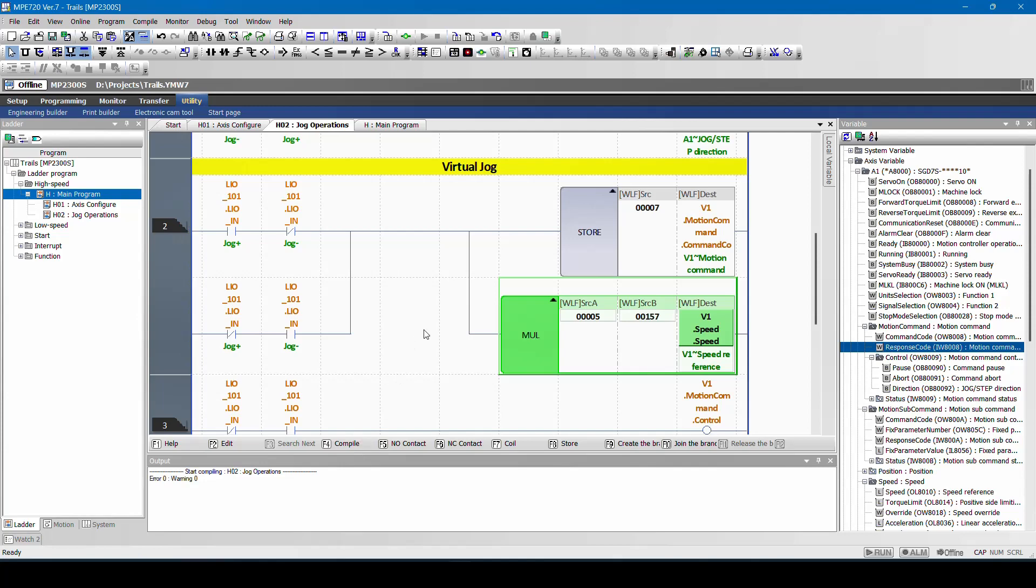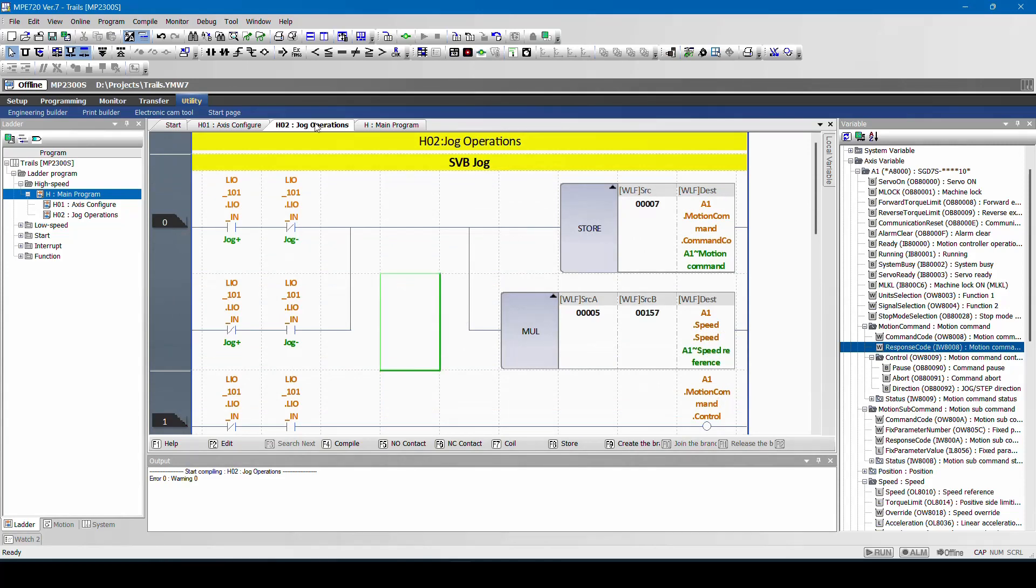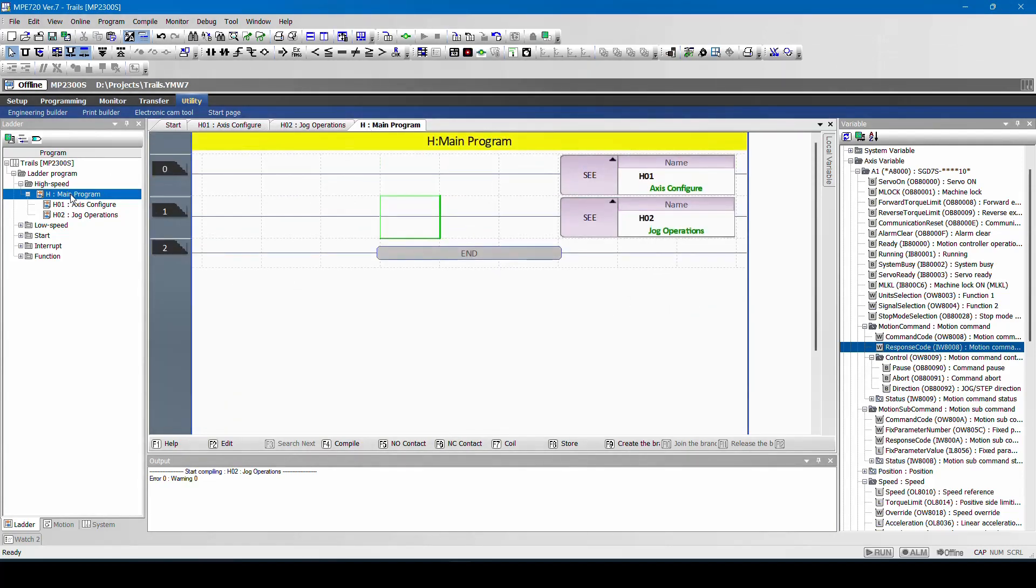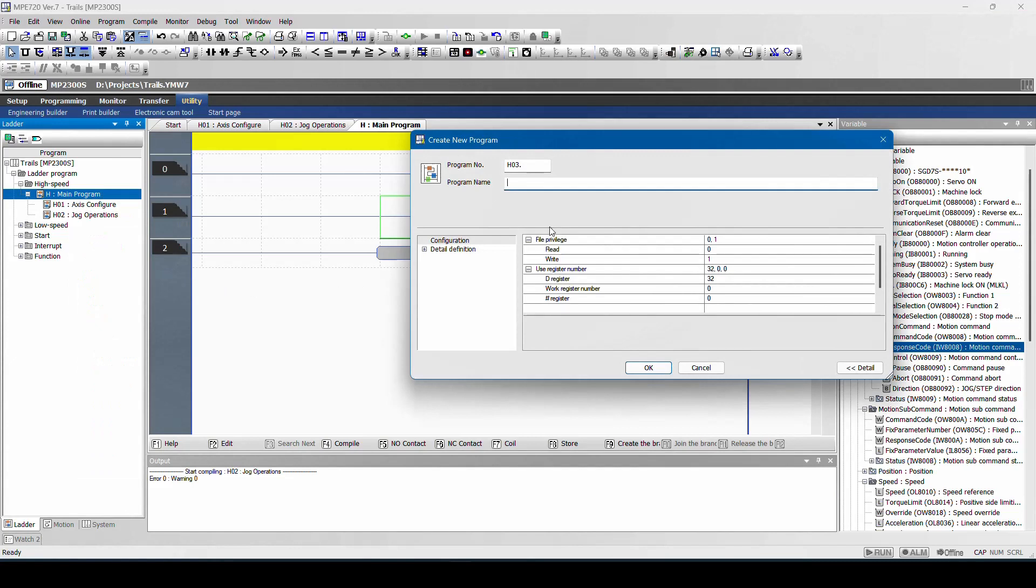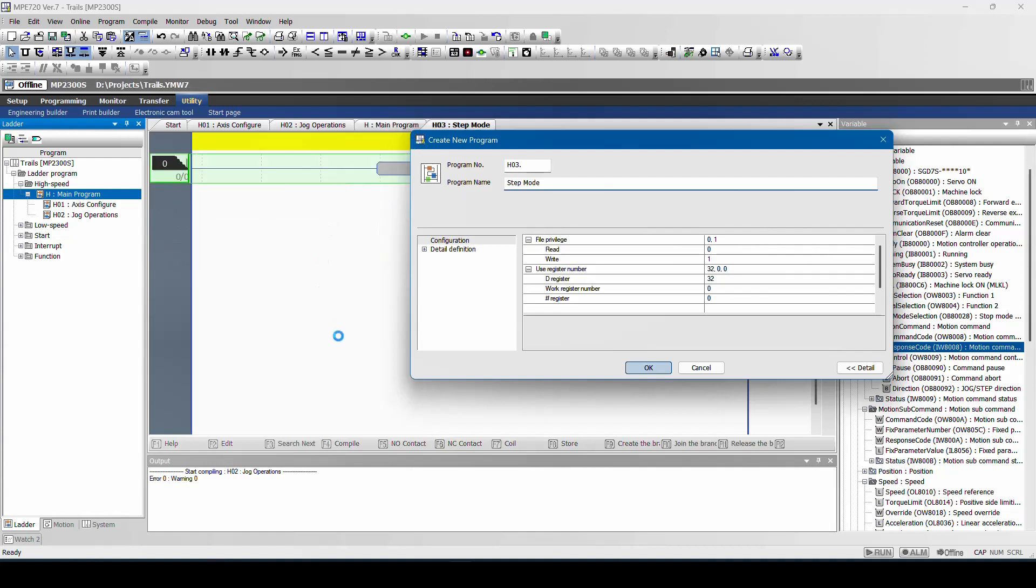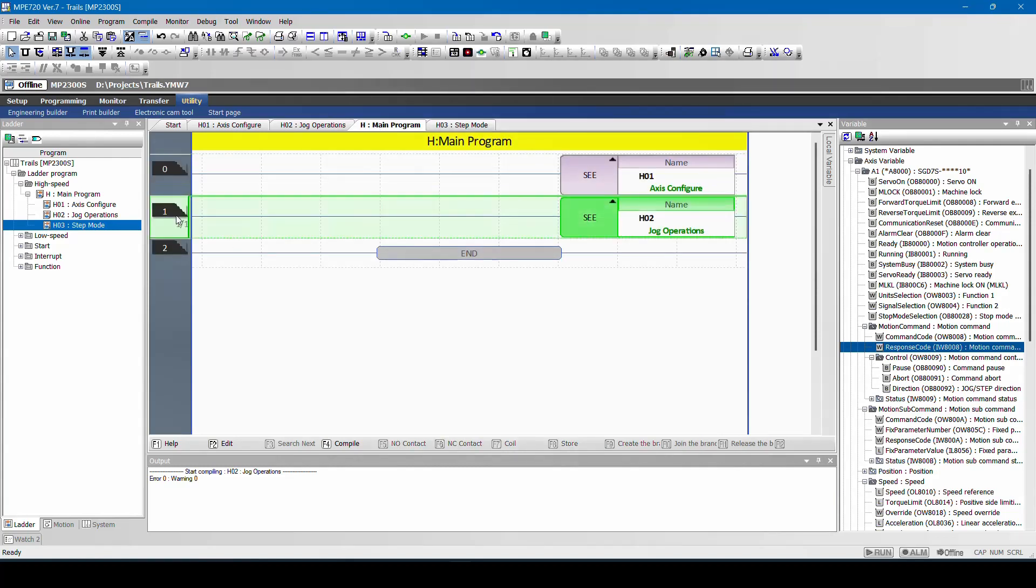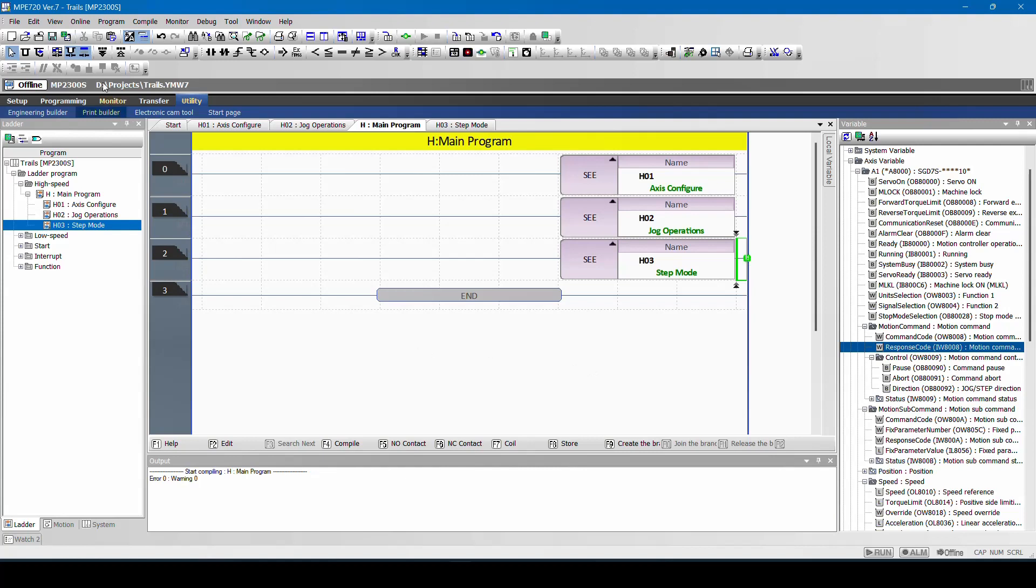So the next topic will be how to do step operation. For step operation, we will try to create one more subroutine program from main program. I will right click here, new, step mode, click on OK. I have to call this subroutine in my main program. I will copy ctrl C, ctrl V. I will call the step mode, and I will compile, and I will save.